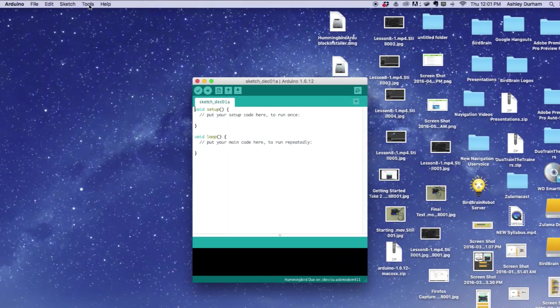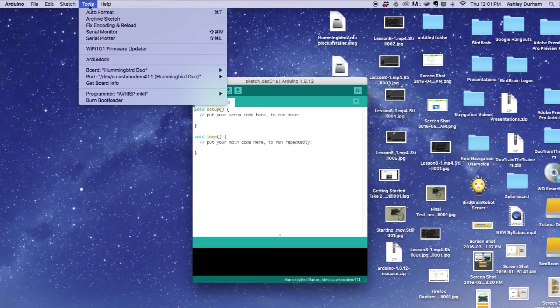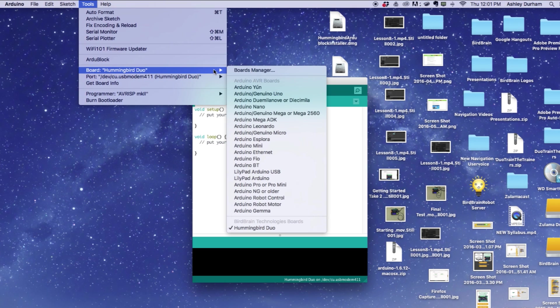Launch the Arduino environment and then go to the Tools section. Move down to the Board option and make sure it is set to Hummingbird Duo.